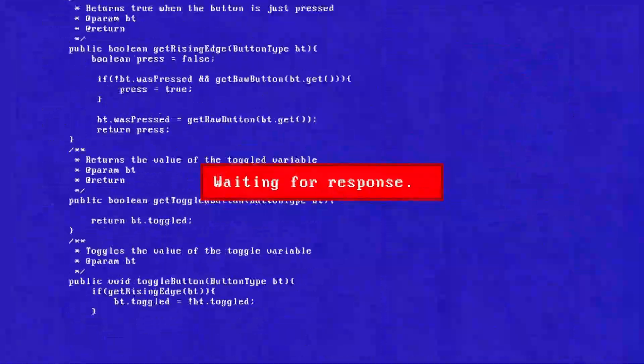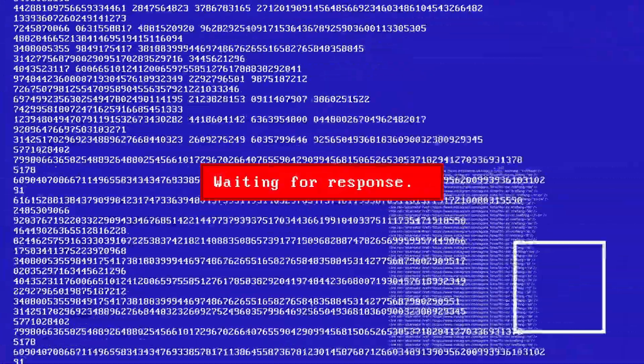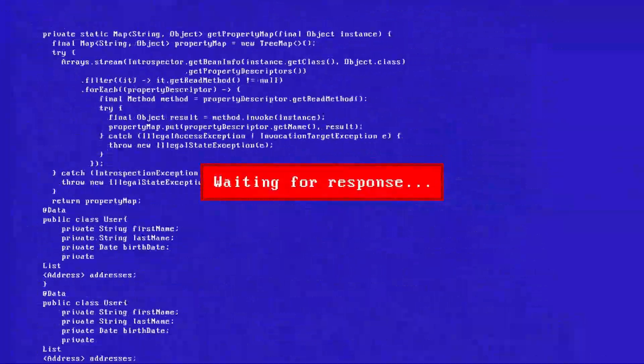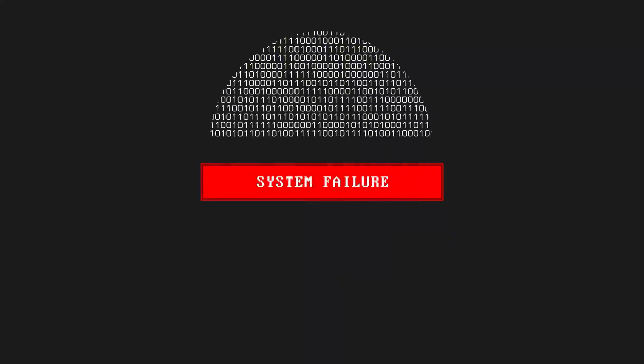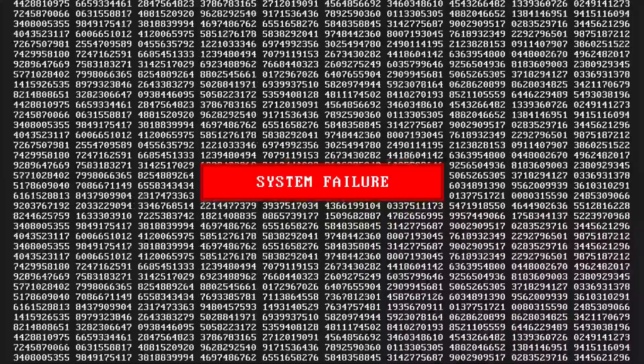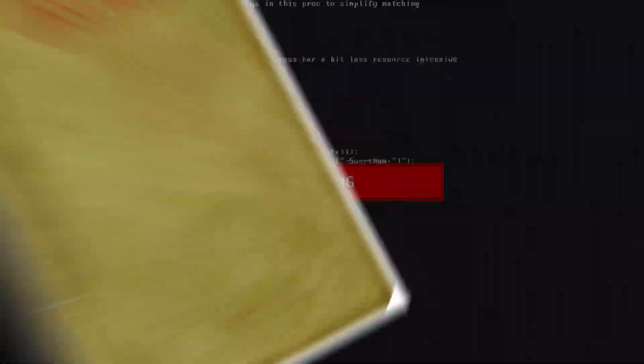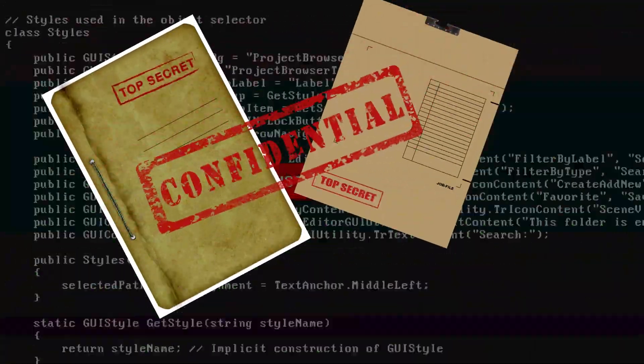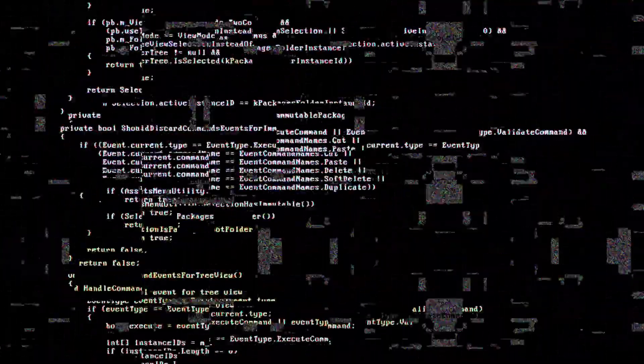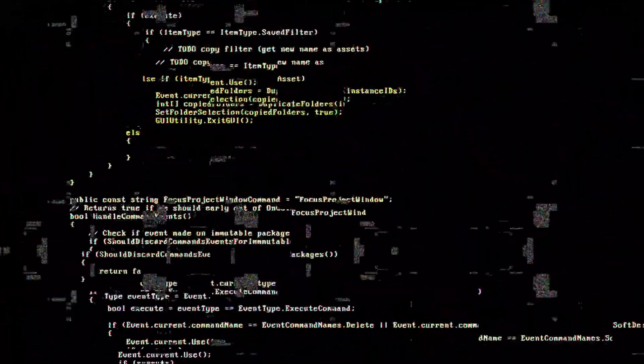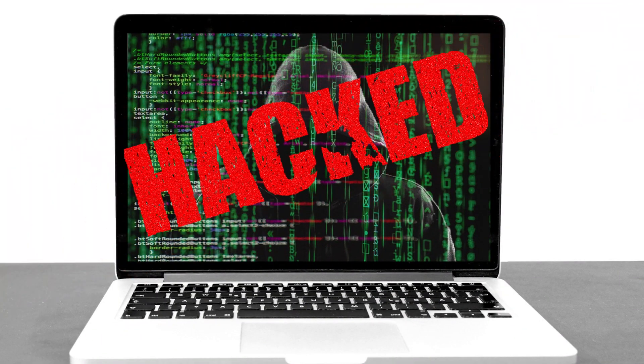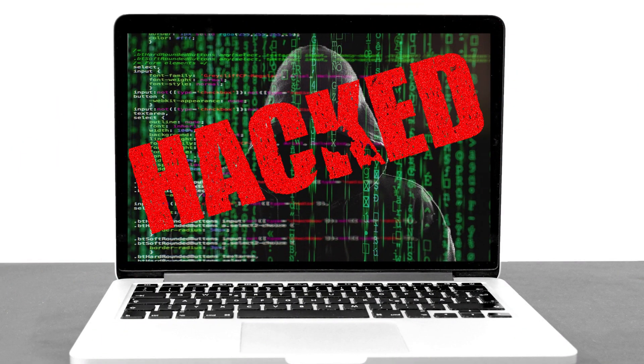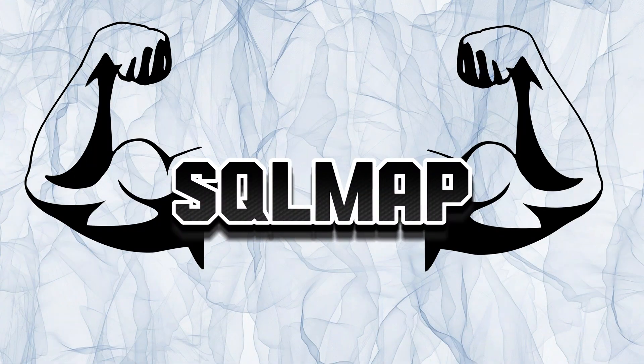SQL Injection remains a relevant and serious vulnerability to this day. With its help, hackers can not only extract confidential and restricted information from various databases, but also in some cases gain partial or complete control over the system. All of this can be achieved using the free program, SQL Map.